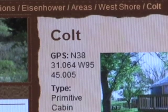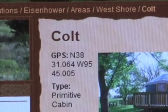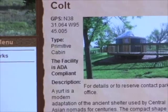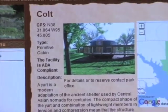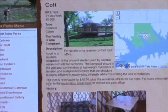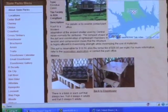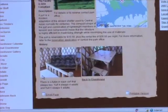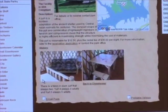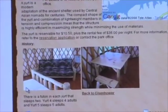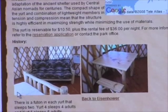This brings up information about the cabin, including its map location, what type of cabin it is, how many it sleeps, and what you'll need, how much it costs to rent, and a photo gallery that shows some of its amenities.